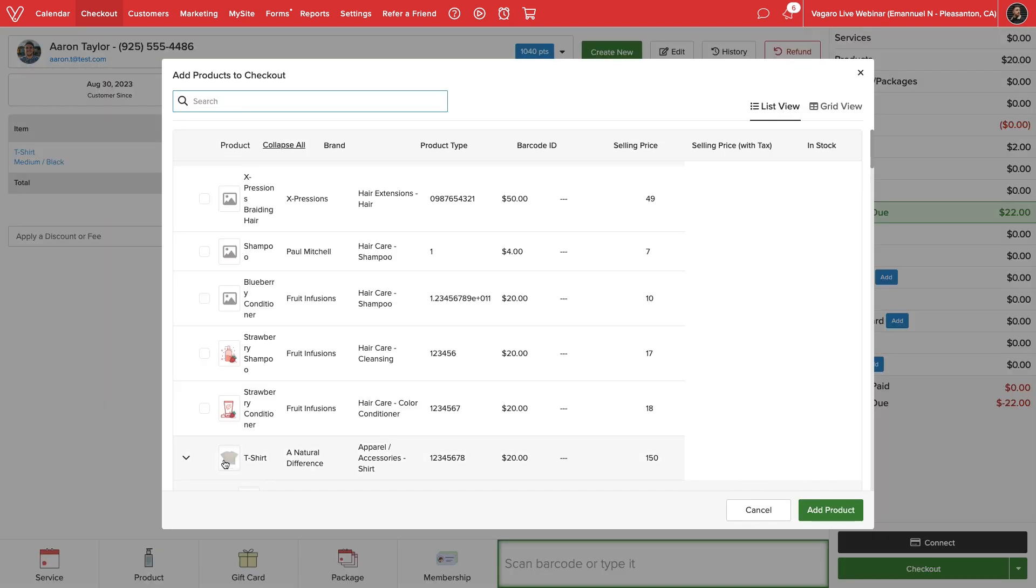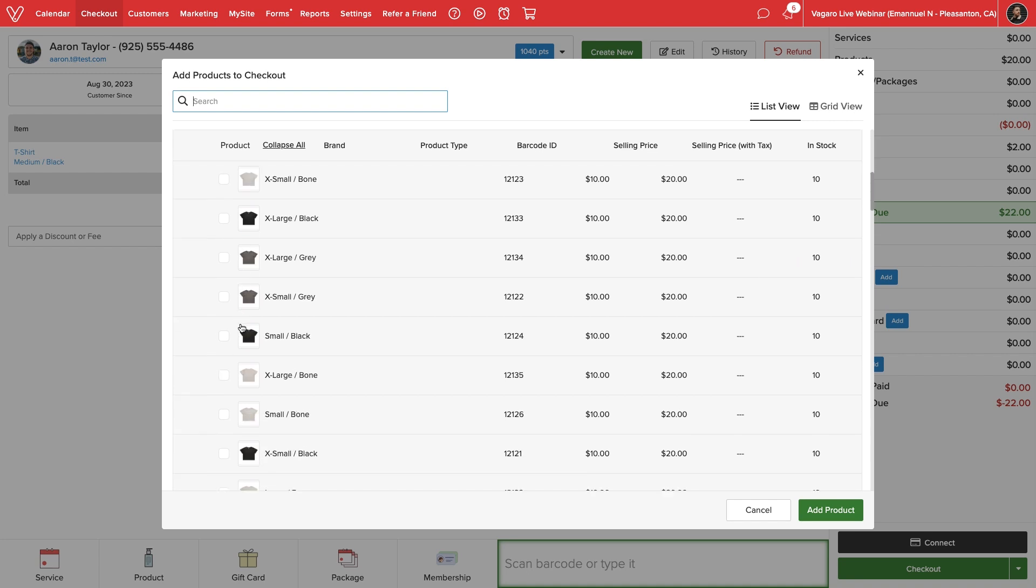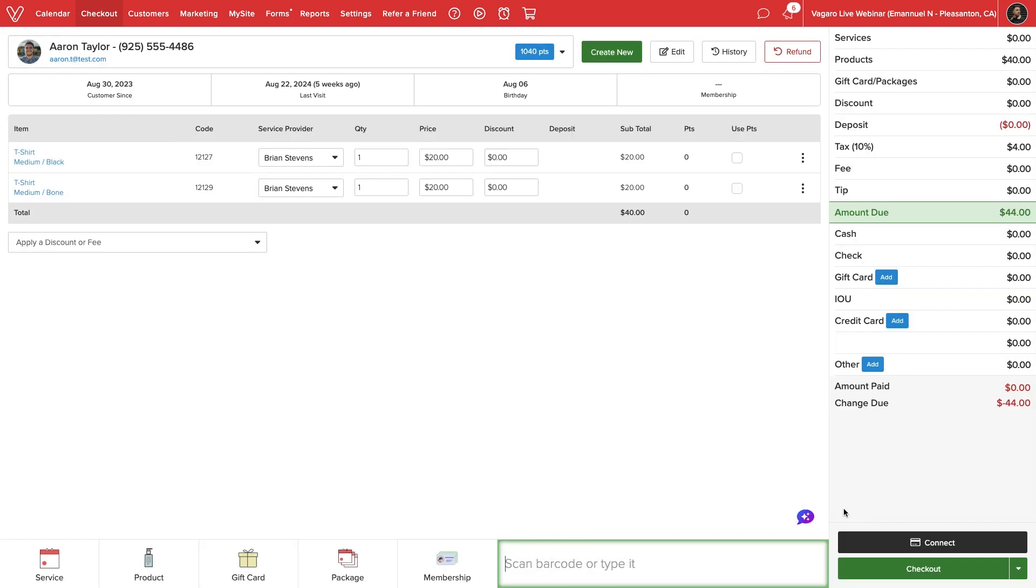Otherwise, we can select the product option at the bottom of the screen, locate our item, and select exactly which variant to sell to the customer.